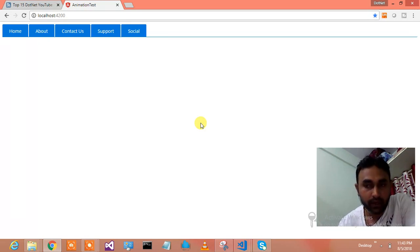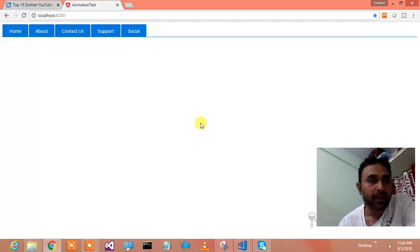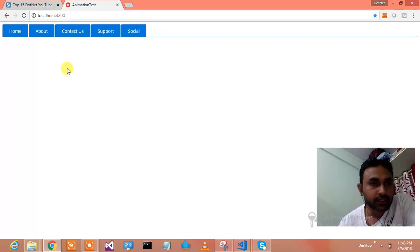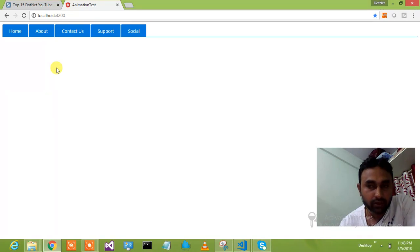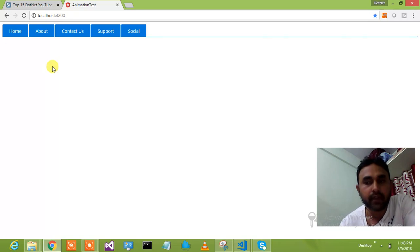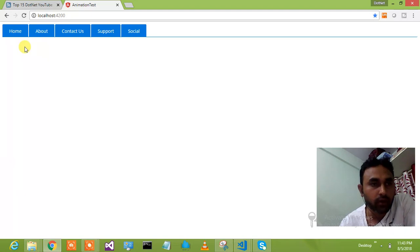First of all I am going to show you what you are going to learn after watching this 3-4 minute video. I have already implemented the animation. I will show you a demonstration and live coding of how you can do that. If you want the source code, I am here to provide it if you comment on the video.